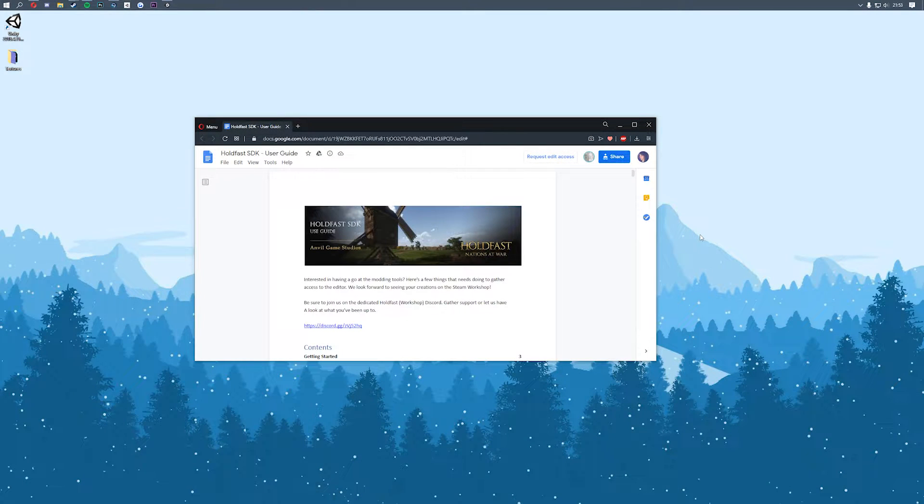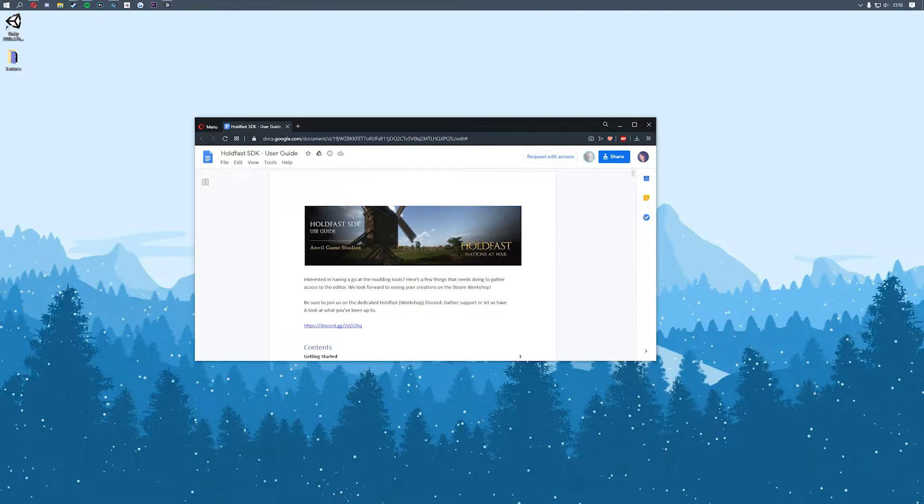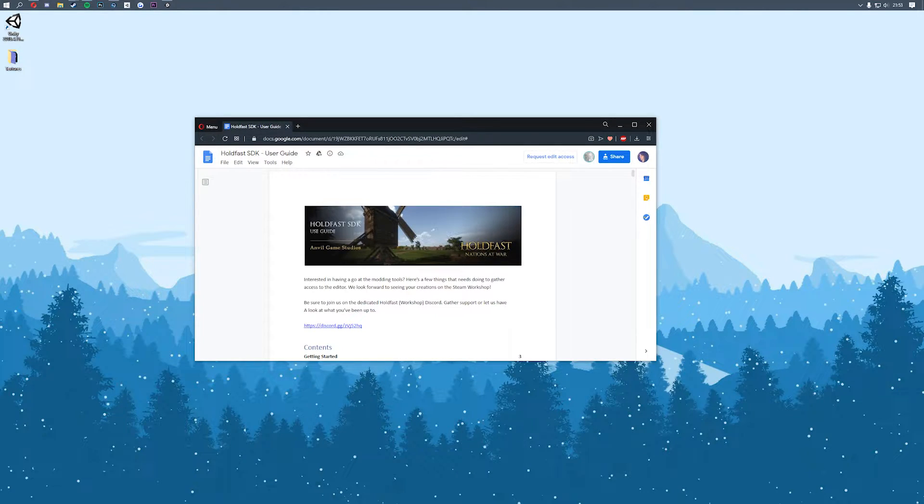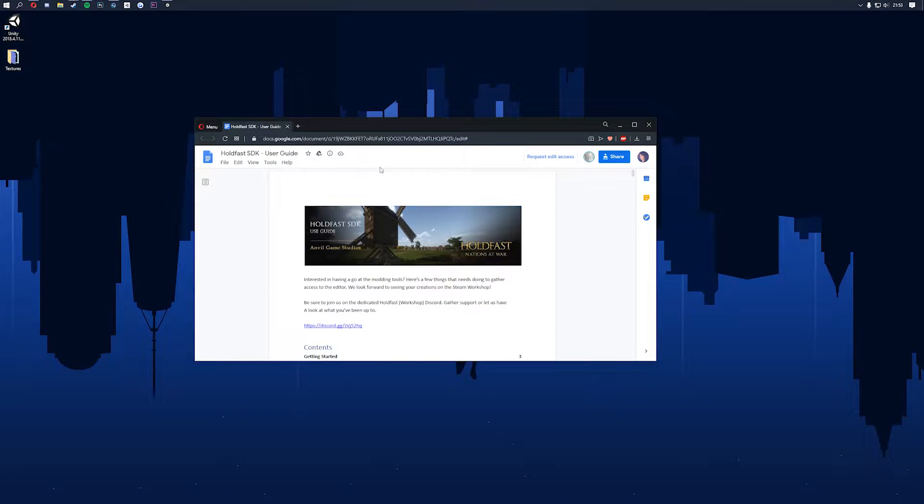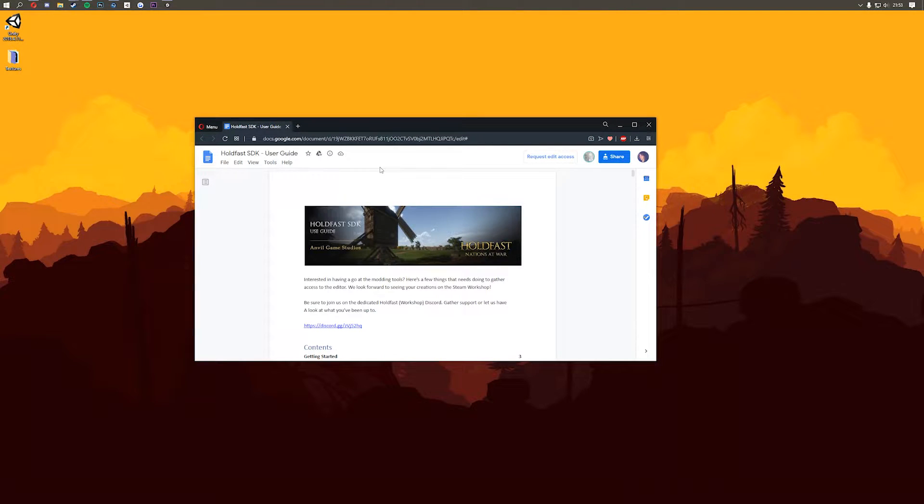Hello and welcome to the Holdfast SDK video tutorial series. For this first video we're going to show you how to get started with the SDK and actually install it, and then once we've done that in future videos we'll go over how to use the tools that are found inside of the SDK and actually start making some maps. So let's get started getting the SDK installed.